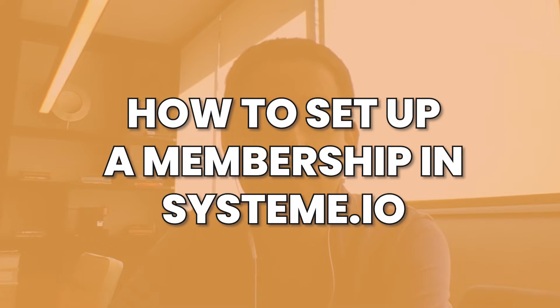Hey, it's Aran here. I am creating a membership site in System.io and I thought I'll record my screen and show you how to go through this process step by step.